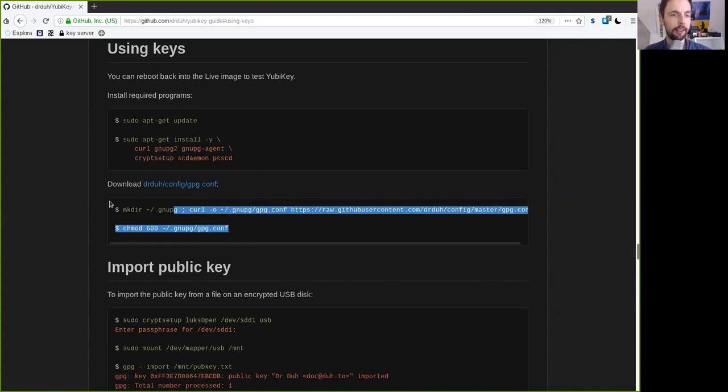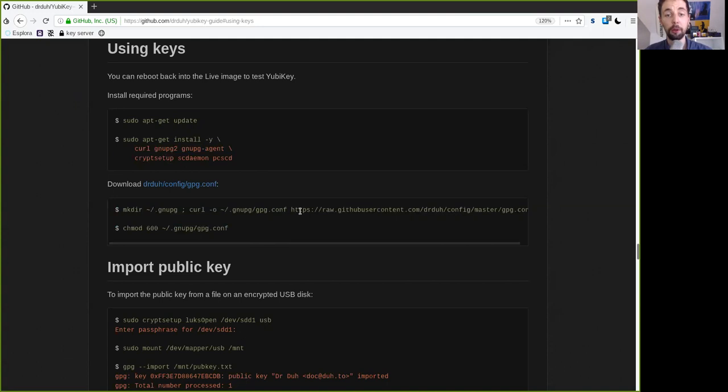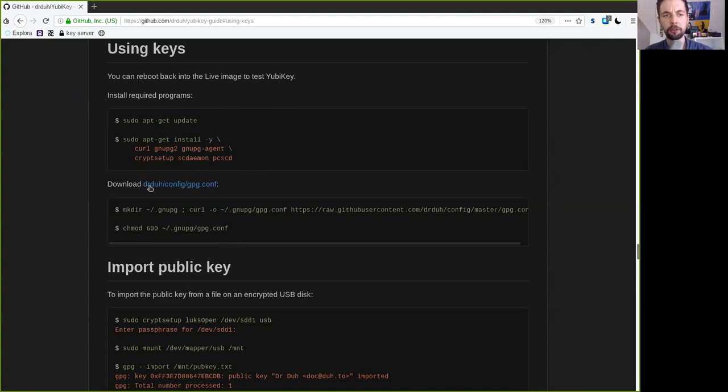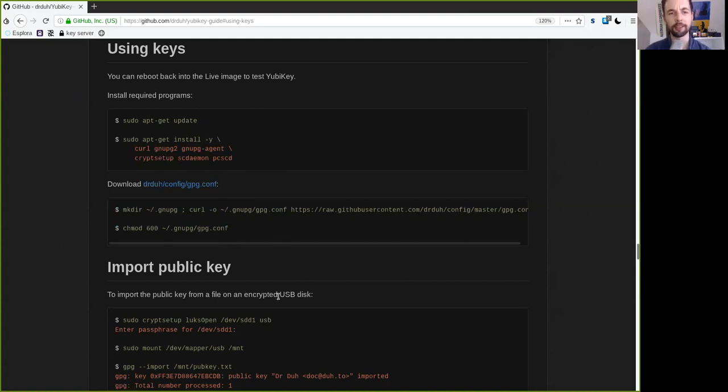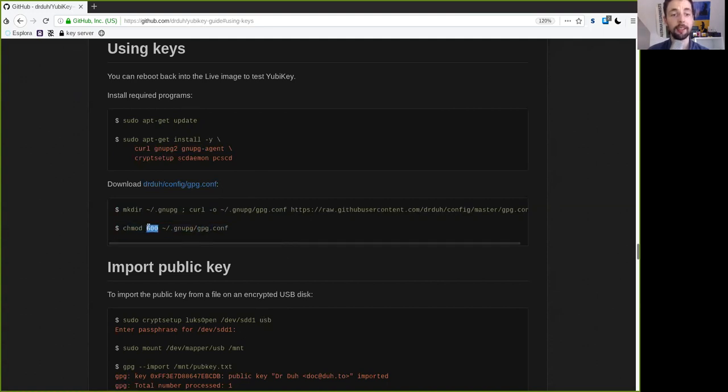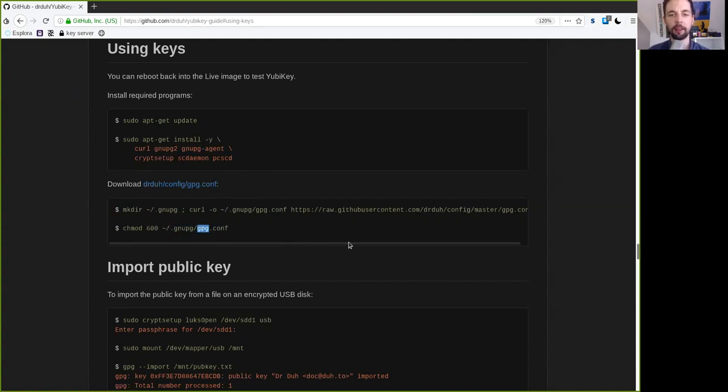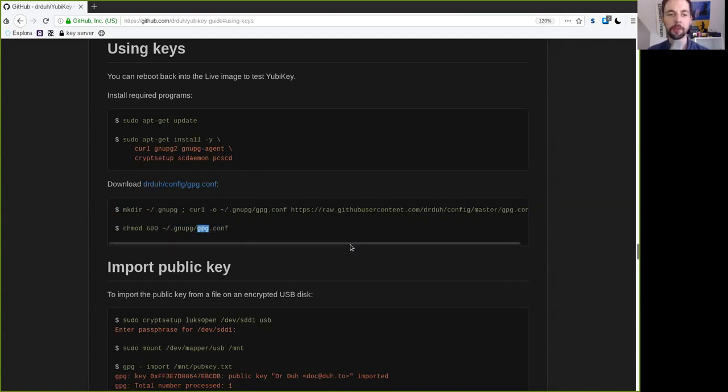And then further, you could download a specific GPG config file that is done here by Dr. Drew that has a bunch of really good and useful tips and tricks and hardenings of the configuration file of GPG to make it even more secure. So set the permissions accordingly to 600 of this file where you've saved it.